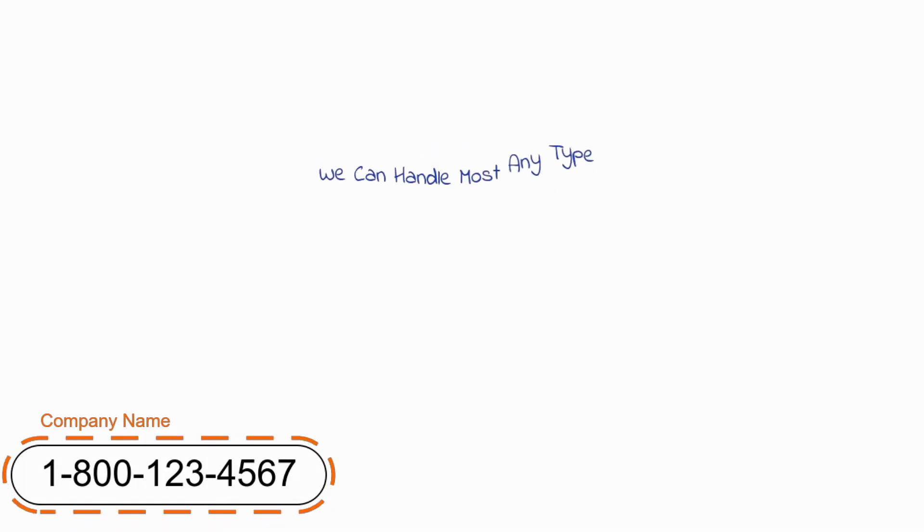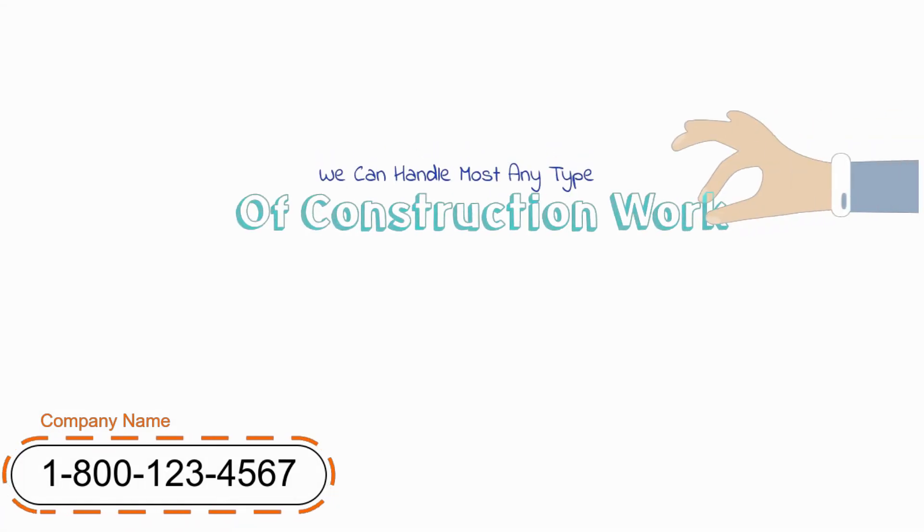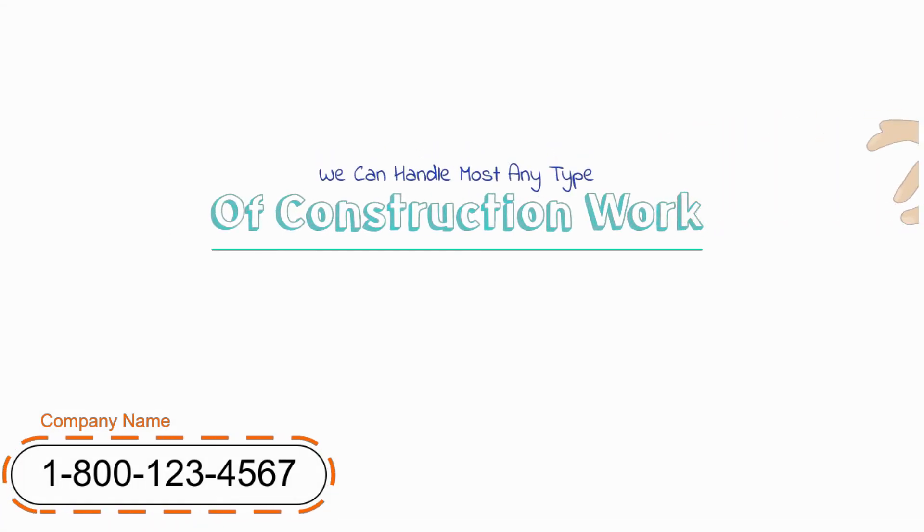Our team of skilled tradesmen can handle most any type of construction work, from minor road repair all the way to heavy equipment operators.